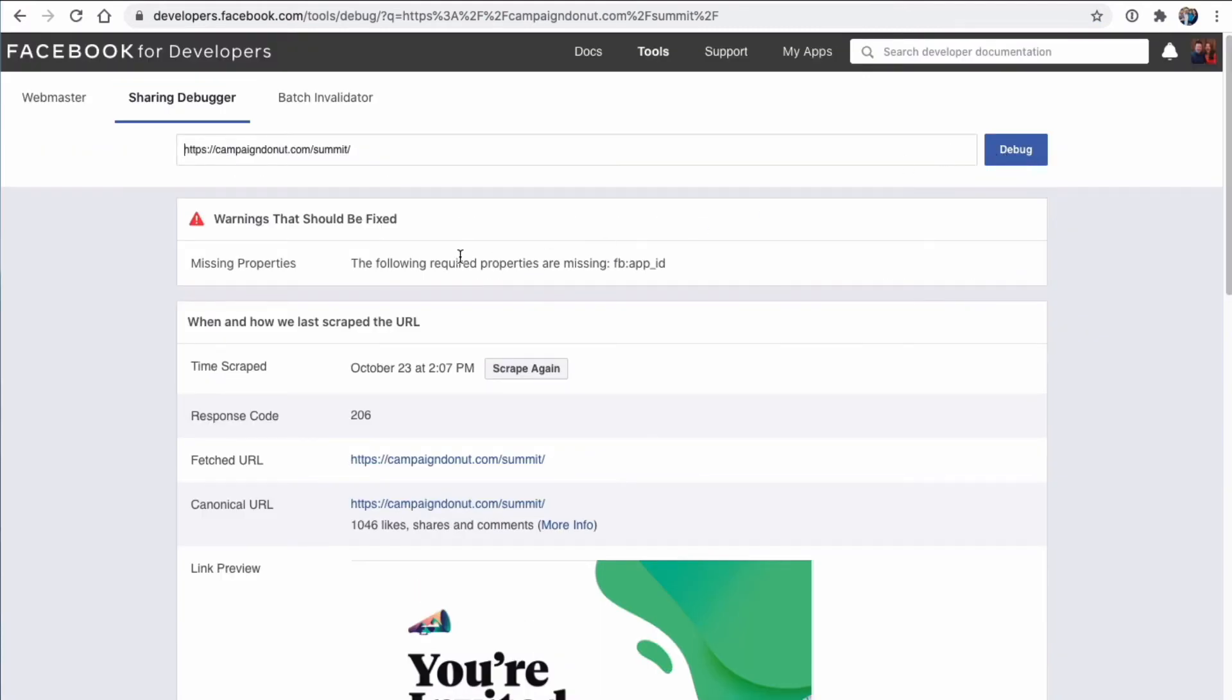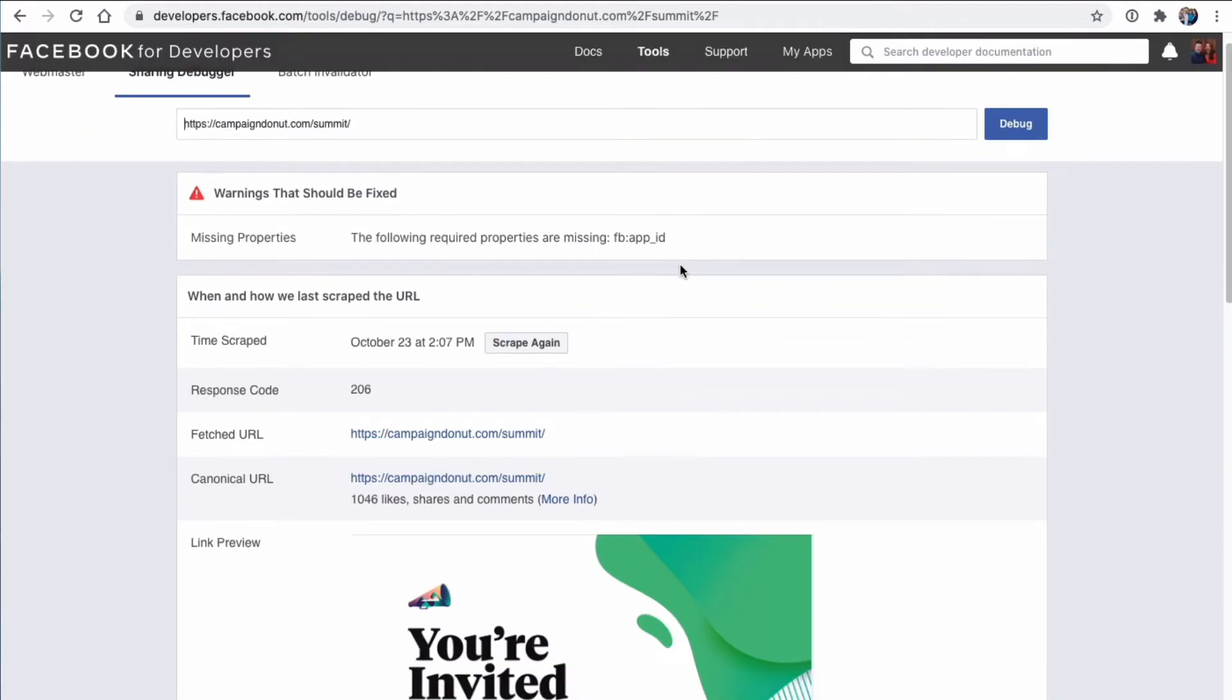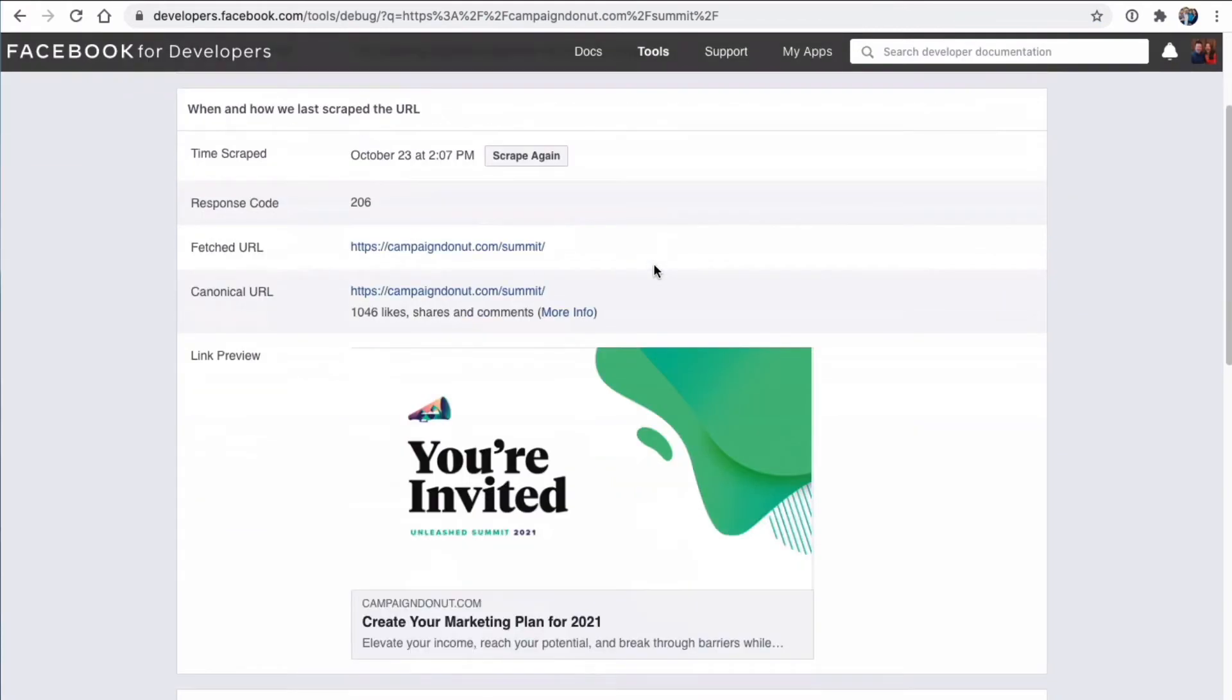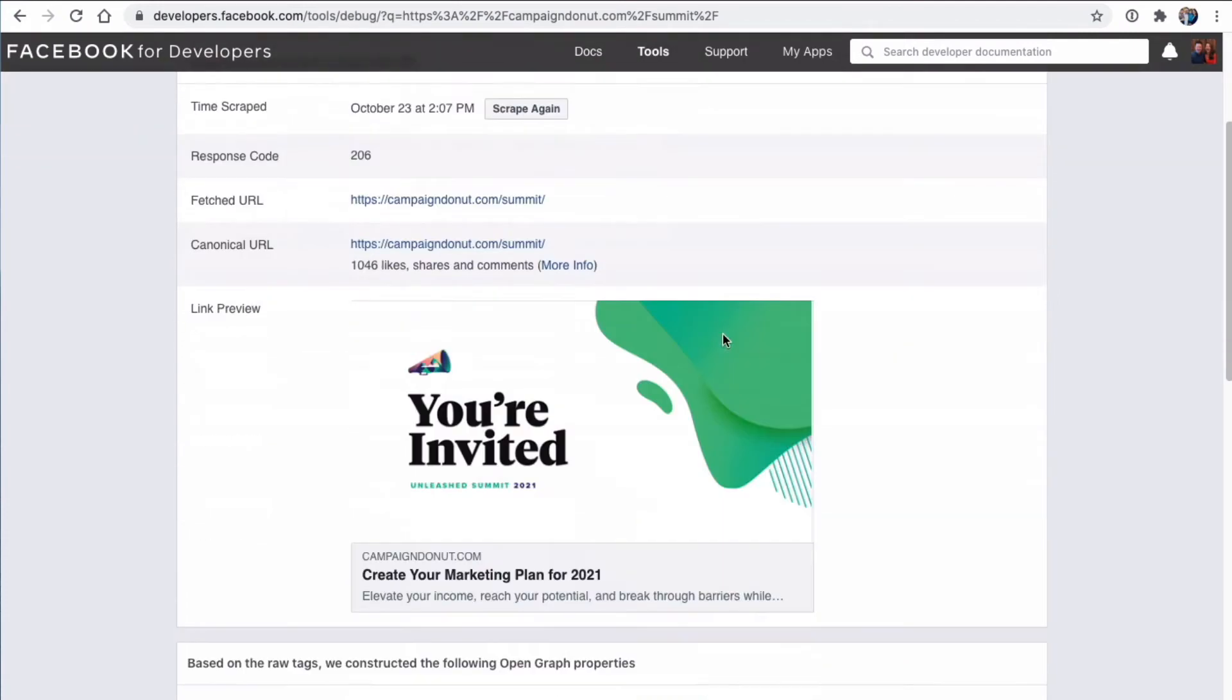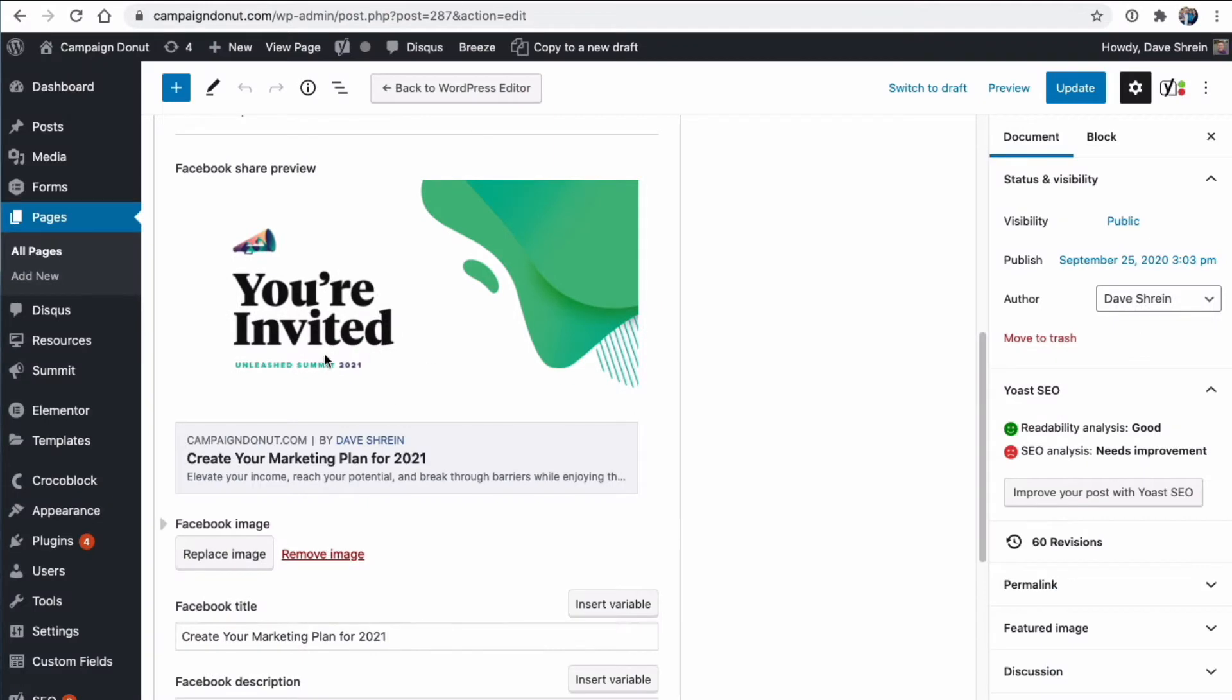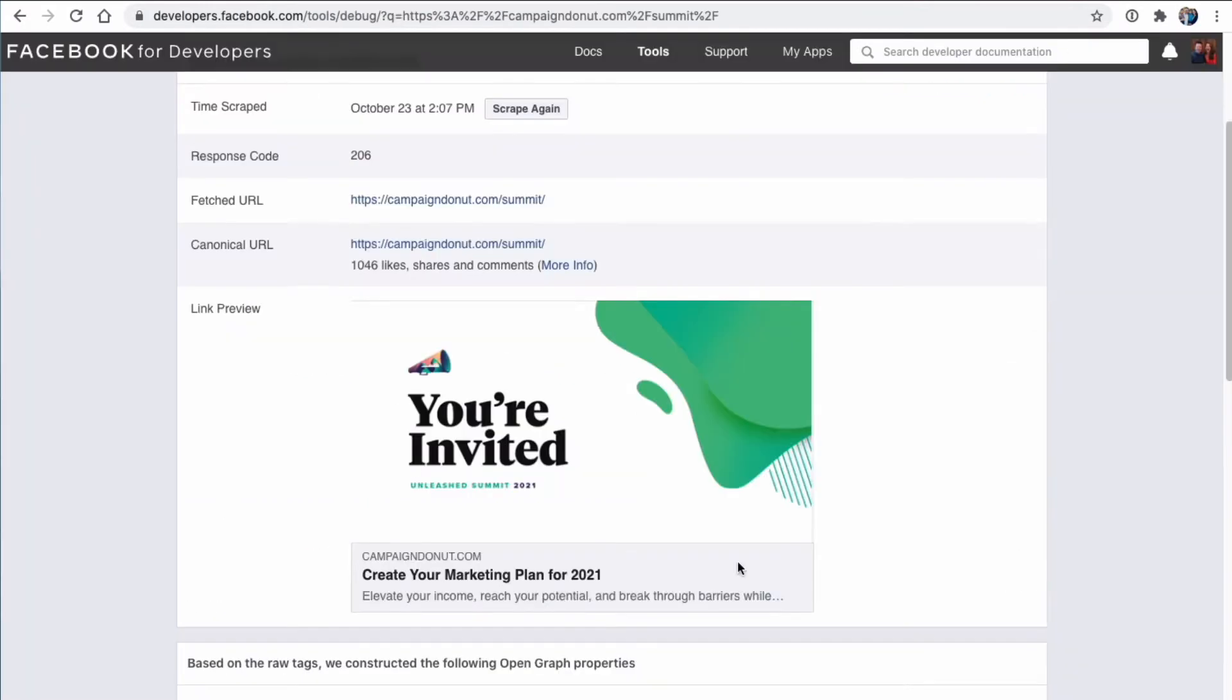And since I have already done this and debugged this particular URL, it goes very quickly and it shows me exactly what I want to see. So this is what it says it's going to show. This is what Facebook actually sees.